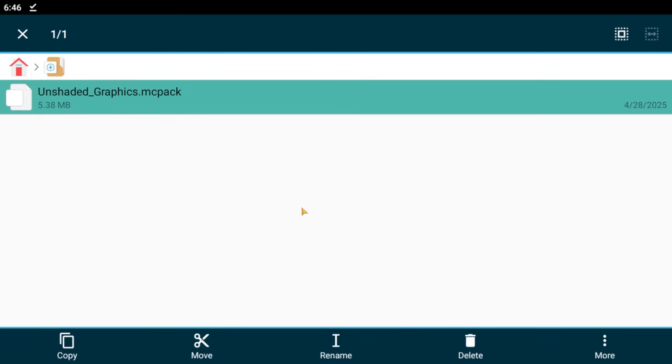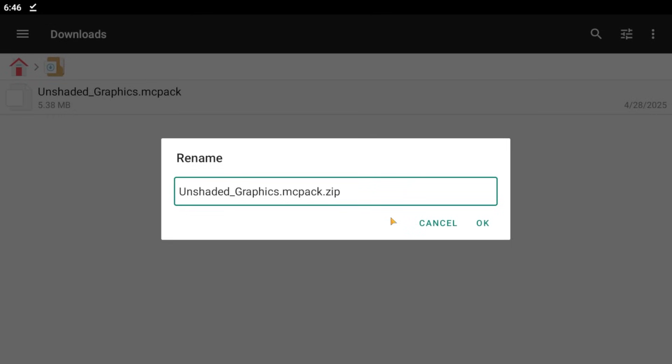Next, long press on our shaders and select them. Now we need to rename them. The main thing is to check if the file ends with mcpack and not mcpack.zip, or just zip, or something similar.